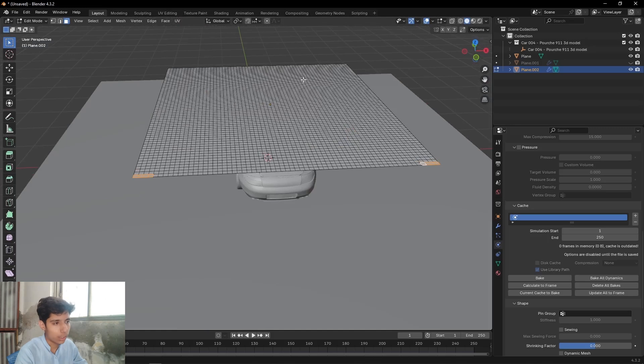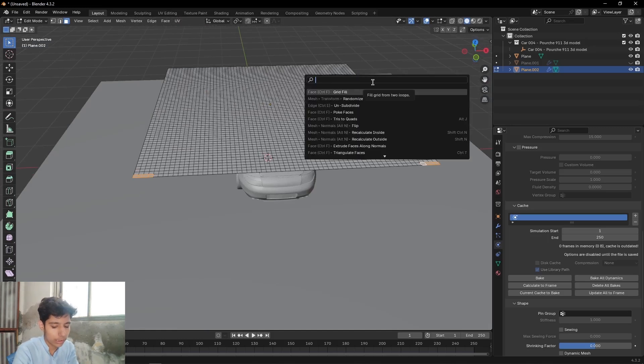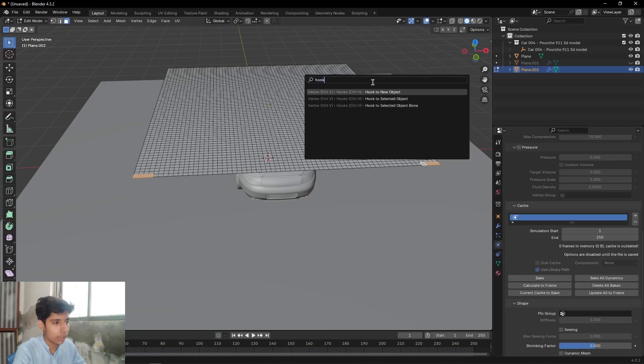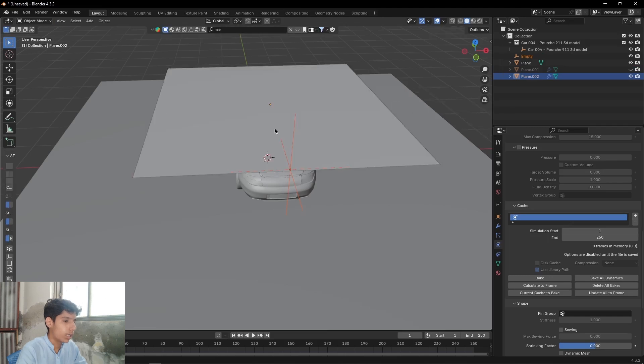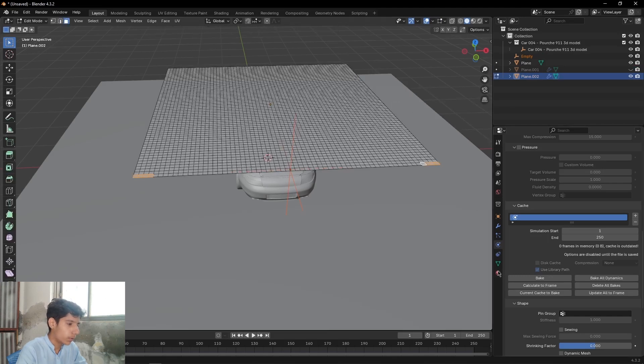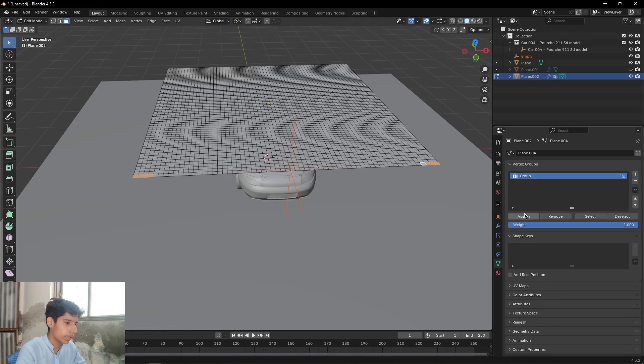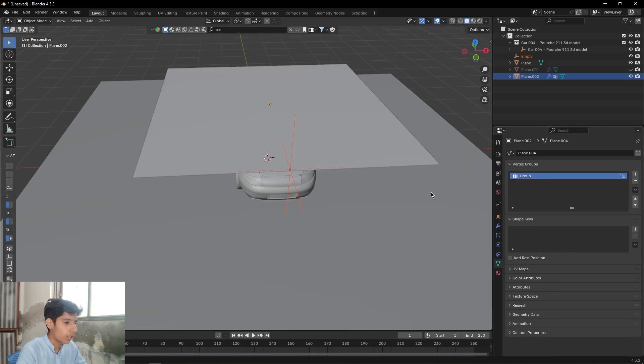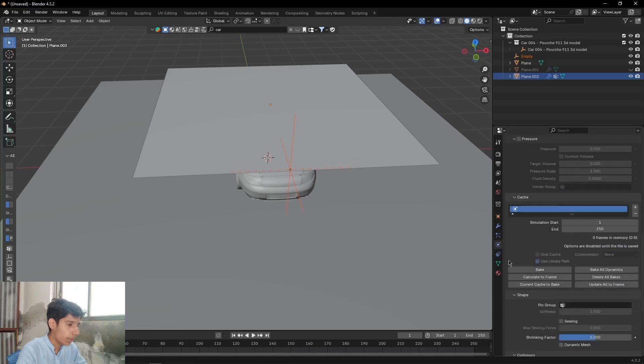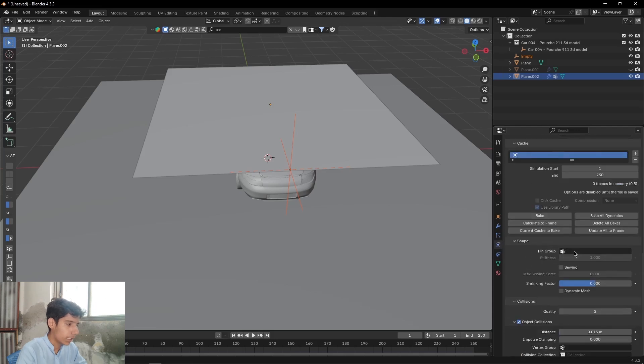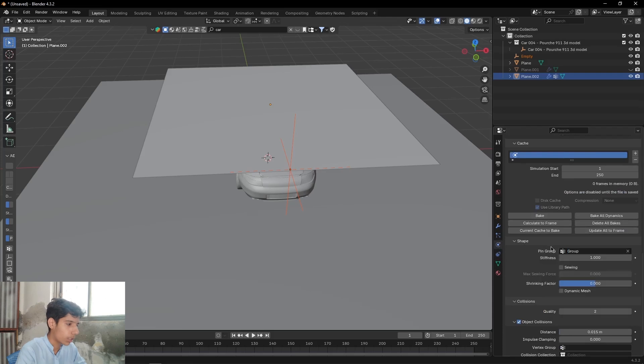Then press F3 on your keyboard to bring this search panel, then search for Hook and select Hook to New Object. Come to Object Data Properties, add a new vertex group and hit Assign. Then come to Physics tab, come to Shape and select that vertex group from here.